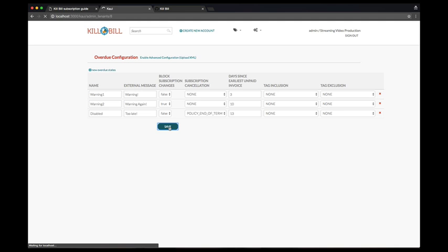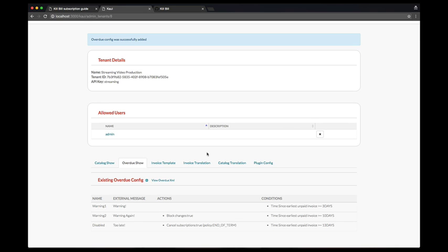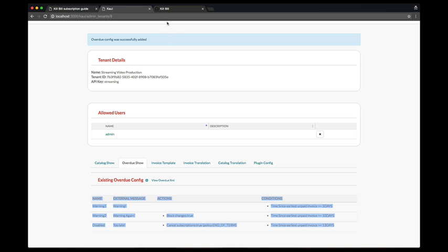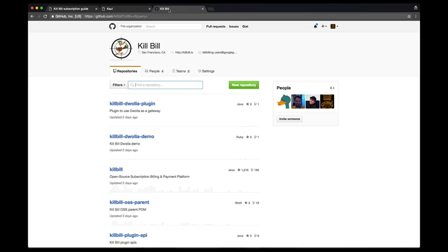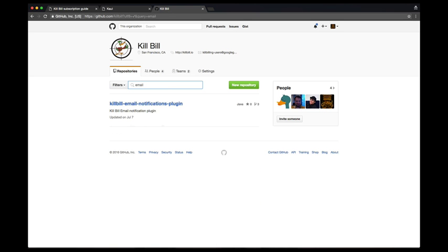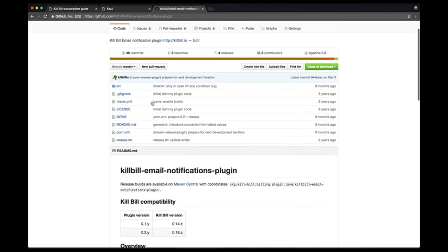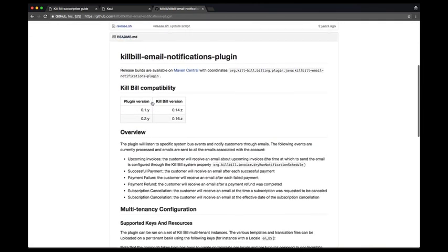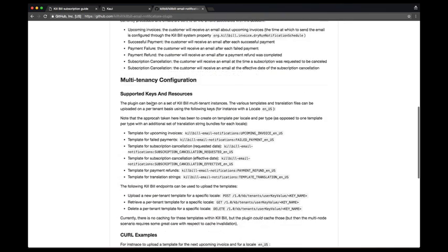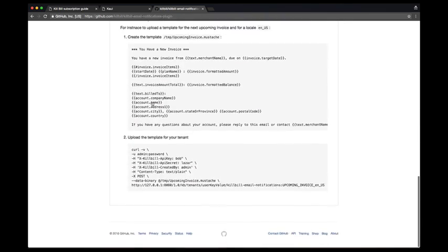The first two stages could be used to notify the user by email, so they get to update their payment method, and the last one to cancel the service. Note that we have open sourced a notification plugin, which can also be used to listen to such overdue events and send the email appropriately.